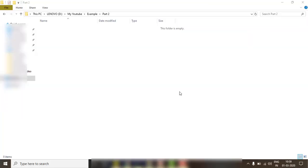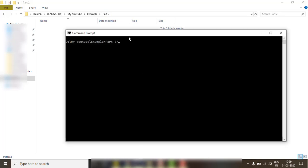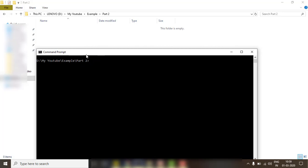Now I am going to create our application. I created a folder and I am here in the command prompt. To create a new Angular application, we use the command `ng new`. We can name it 'hello-angular' and run it.